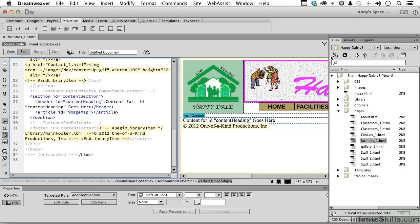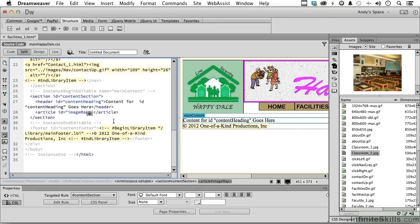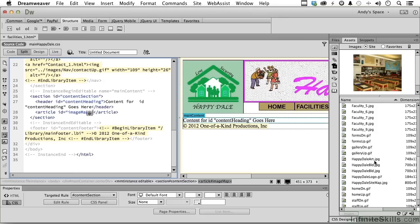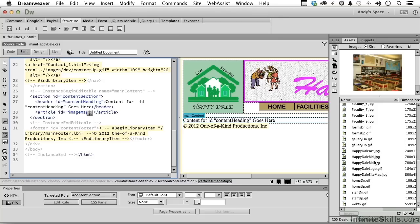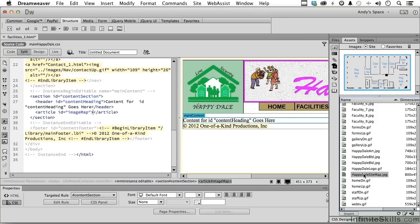Go into your assets with our insertion point there, and look down here until you find Happy Dale map right here, and go ahead and select it. See it's a map, it's kind of like a blueprint, and click insert.